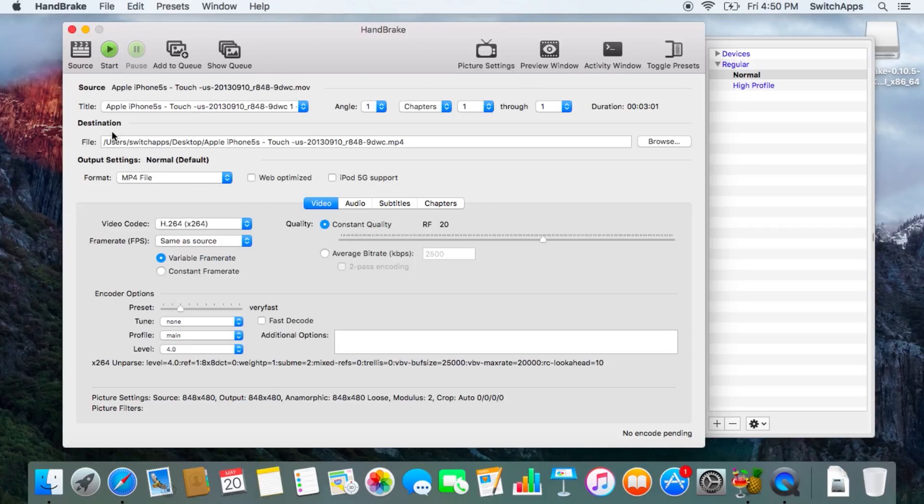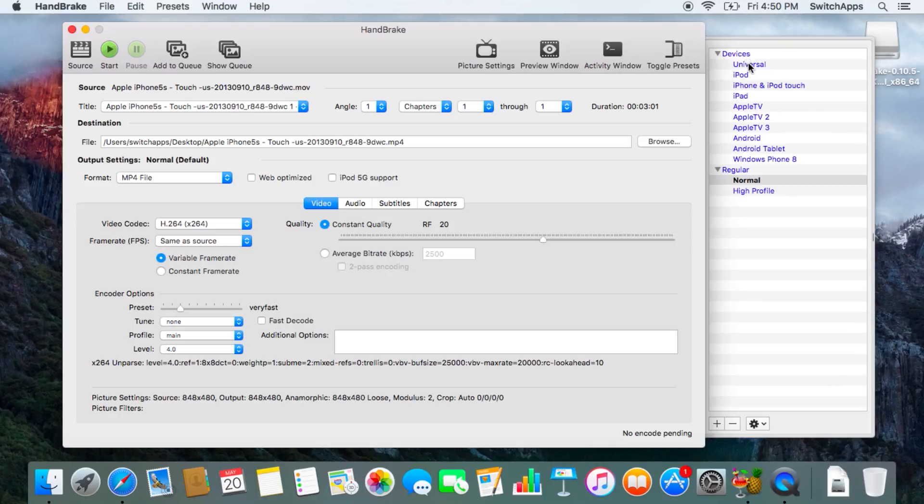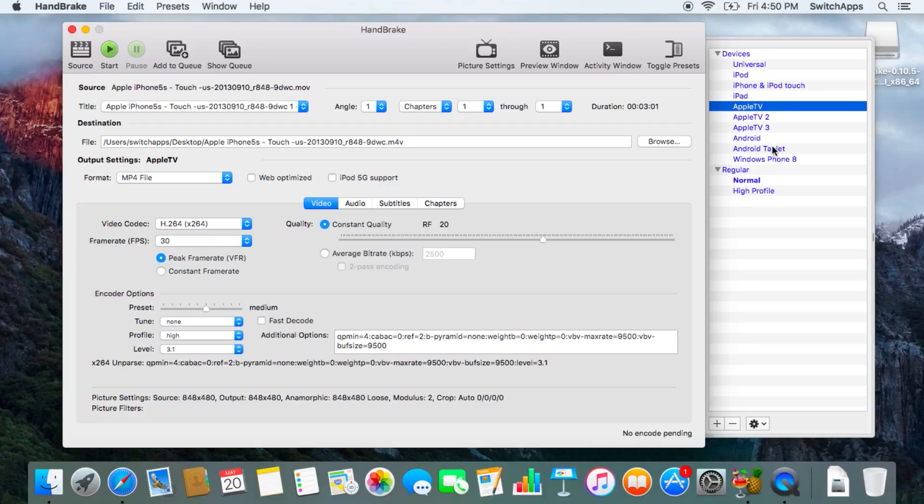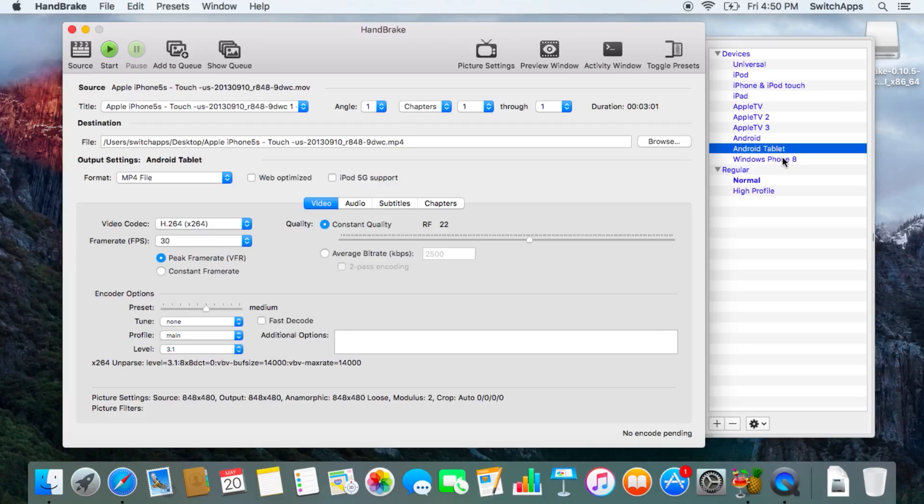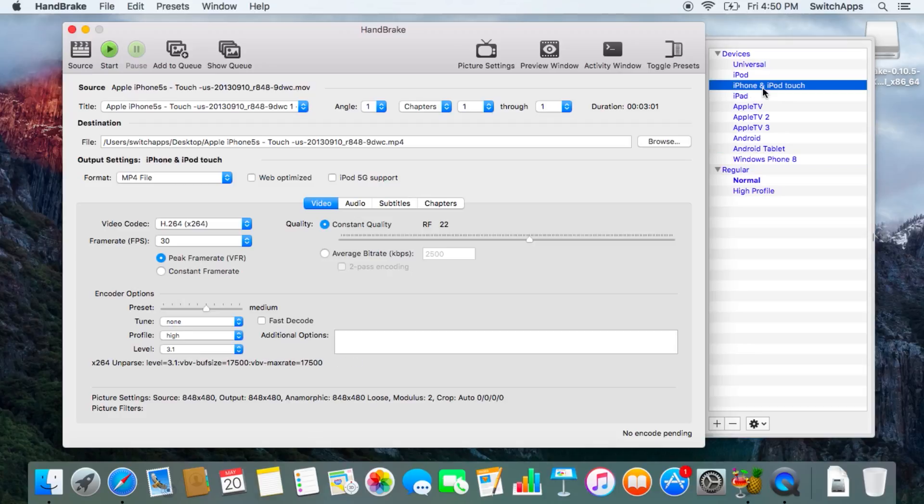HandBrake will scan it and gives you a recommended destination, and it gives you options on the right-hand side here. It even suggests what devices you want to convert it for. Perhaps you want to convert it for an Apple TV, Android tablet, Windows phone, or iPhone or iPod touch, depending on your original source video. Whichever it is, all these defaults are quite good.